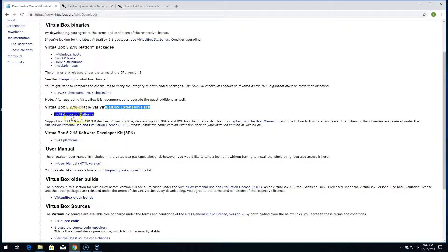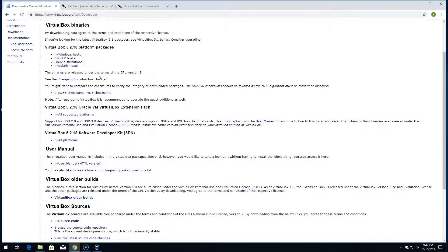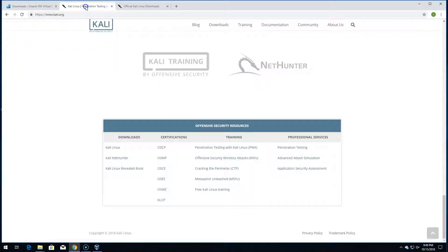If you're running Microsoft Windows, grab your platform installer first, download and install it, then grab the extension pack and install that as well. It does take a minute to install. We're not going to do a step-by-step in this video — you can find many videos on YouTube if you have questions. It's very straightforward: download, launch, and click Next all the way through.